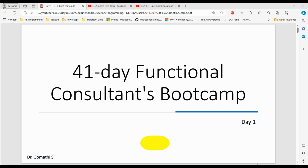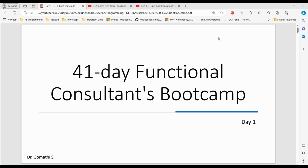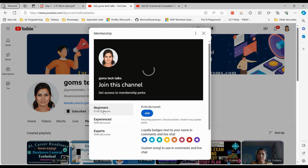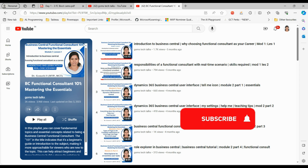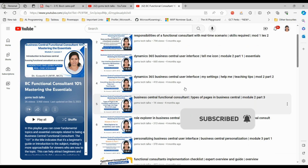Day one is public for everyone, but day two and day three — the exercises and solutions — are exclusively for members. If you want to join as a member, you can do so. I have also already uploaded a few videos specifically for functional consultants which you can watch.